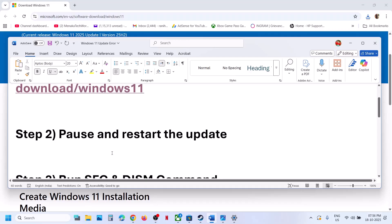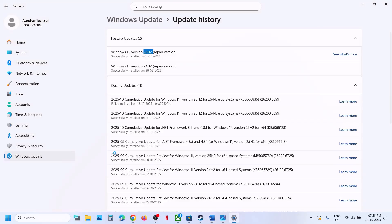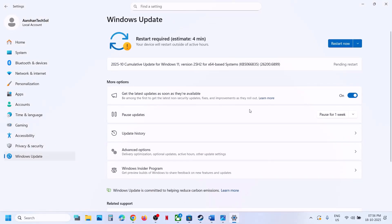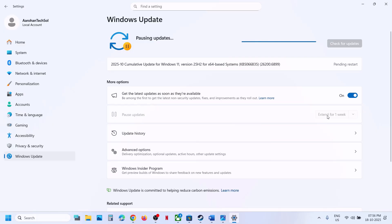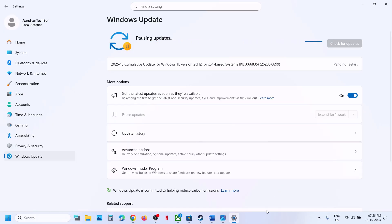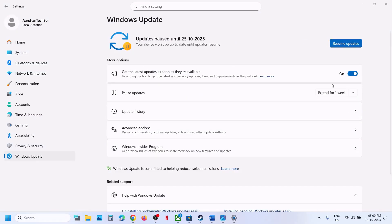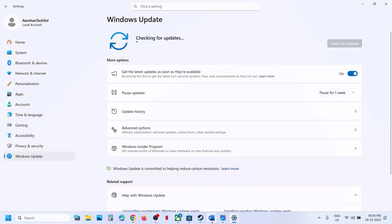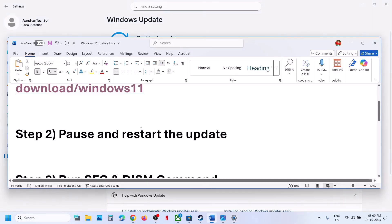The next step is to pause and restart the update. Open Windows Settings, go to Windows Update, and you will see a 'Pause' option. Hit 'Pause', then resume updates and check again.